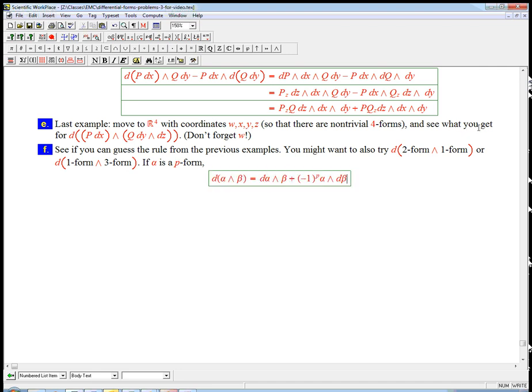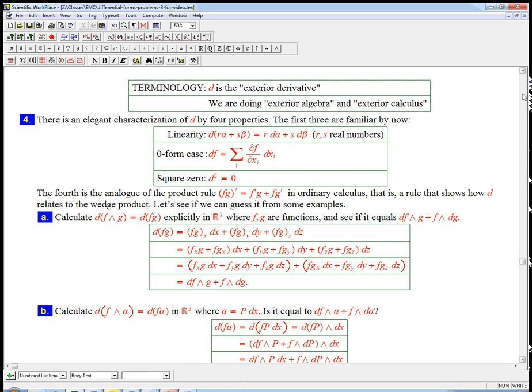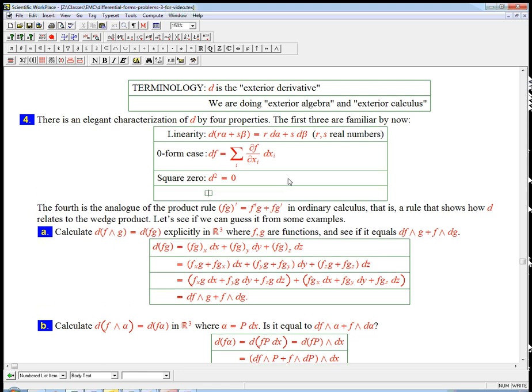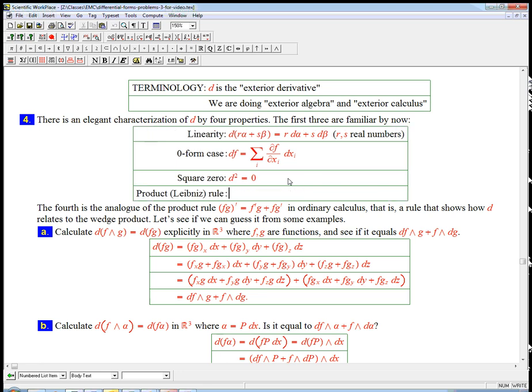I'll leave it there. That's the fourth rule that goes in here. The product, or it's also called the Leibniz rule, if you want to be fancy about it. And it's a signed version, it's a sort of funky signed version of the ordinary product rule from calculus.